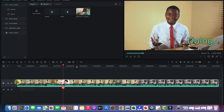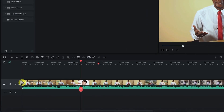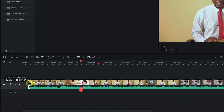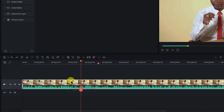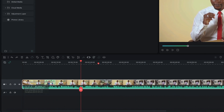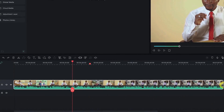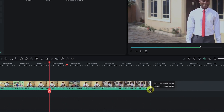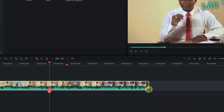You can drag to trim from either end and you can see it has trimmed to that point. You can do the same on the other side as well. You can also trim within the clip — for example, if you don't want a portion of the clip, move your playhead to that point.